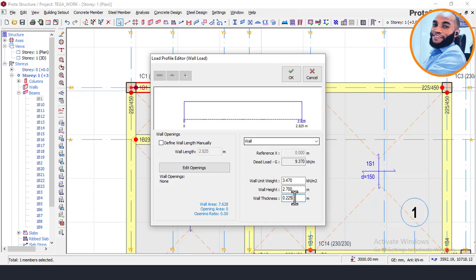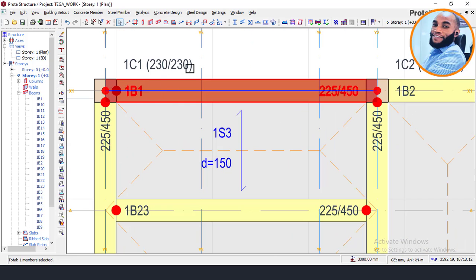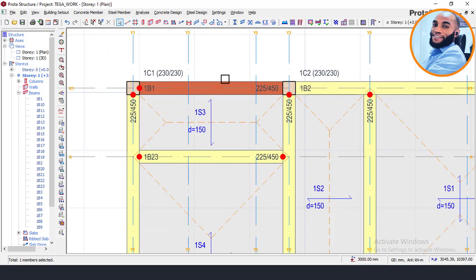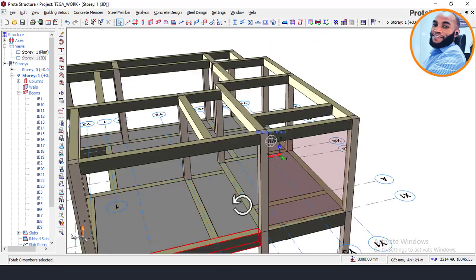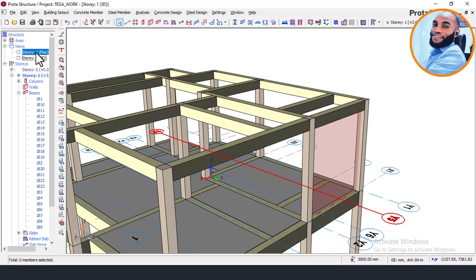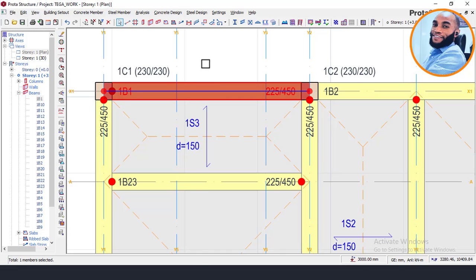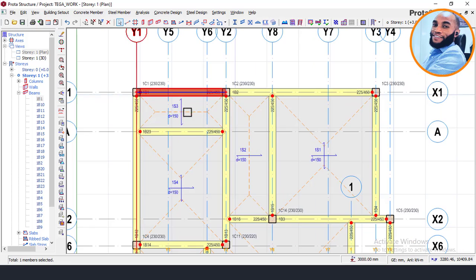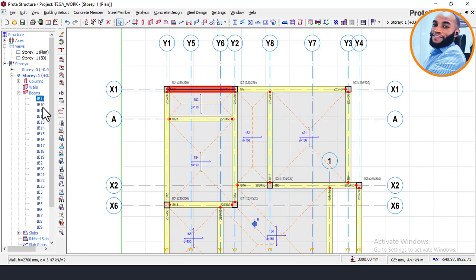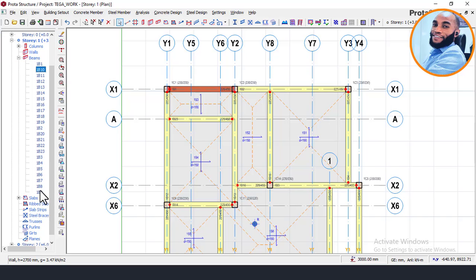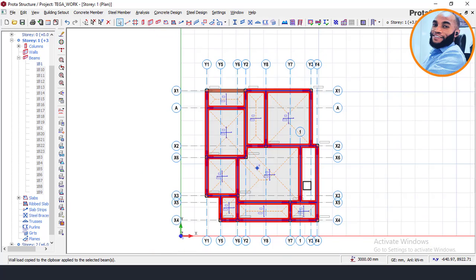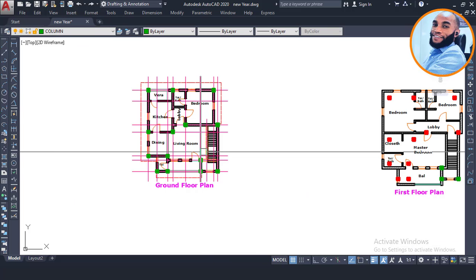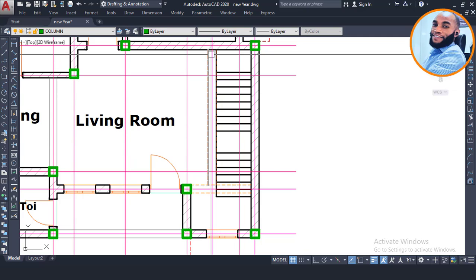Once the wall load is applied to one beam, you can see it highlighted with a load color. In the 3D view, the beam wall load is now visible. Come back to the plan view and copy that beam's load: right-click, select Copy Beam Wall Load, then hold Shift to select all beams from first to last, right-click, and choose Paste Copied Beam Load, then click Yes. Now the wall load is pasted onto all beams. However, some beams should not have a wall load applied.